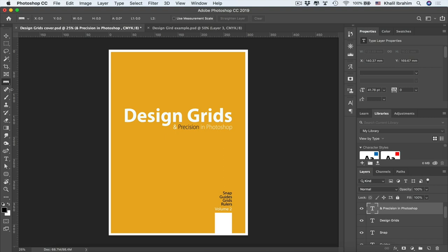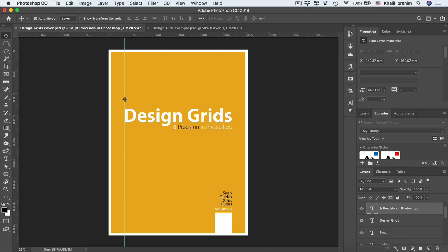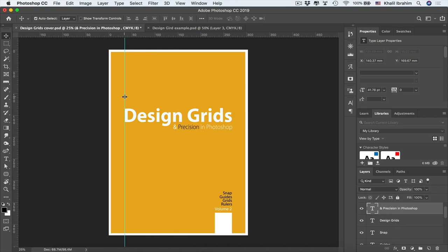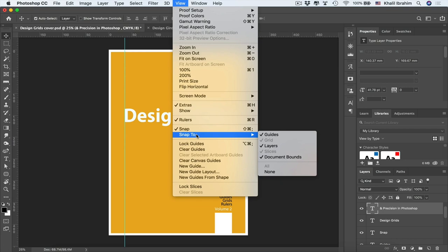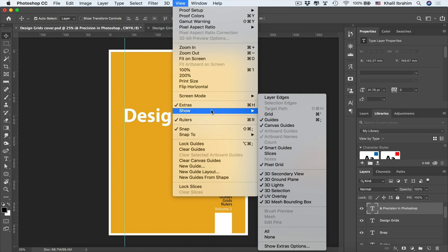To create a guide, hover over the ruler and drag a line to your desired position. Use the Move Tool to adjust the guide's position by dragging it left or right. You can also enable snapping by going to View > Snap, which lets you snap elements to guides, layers, document bounds, or grids. Also go to View > Show and enable Smart Guides for additional alignment assistance.